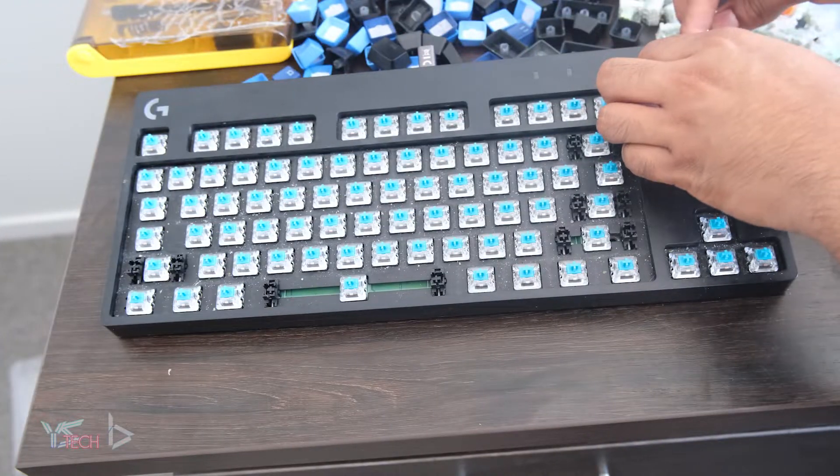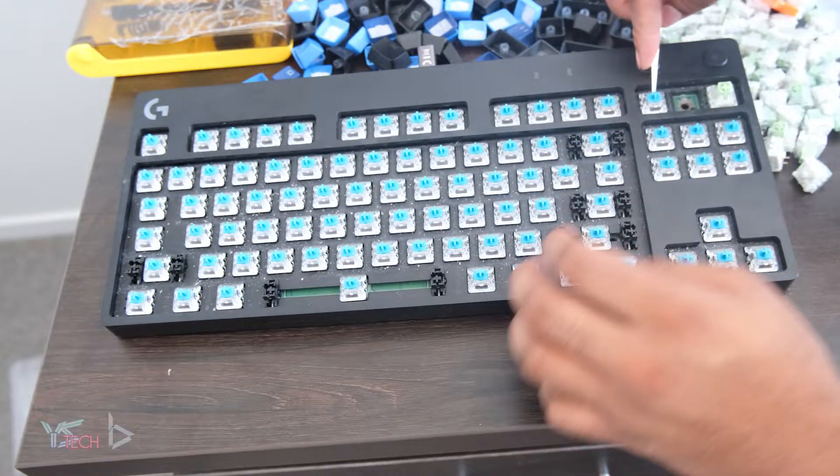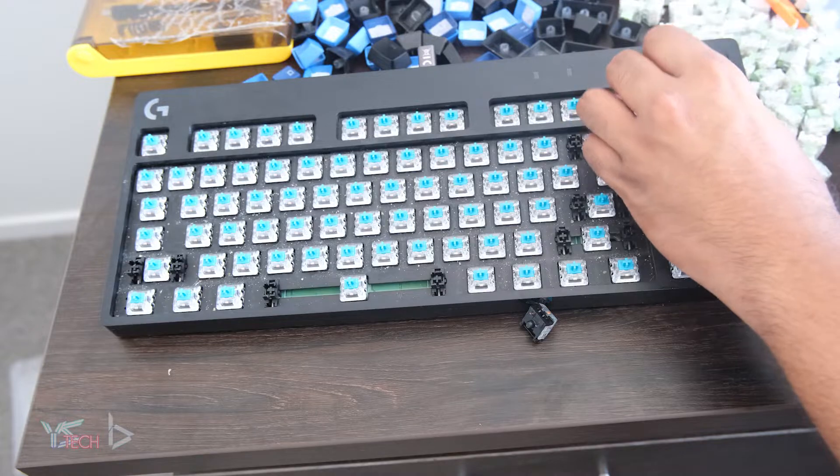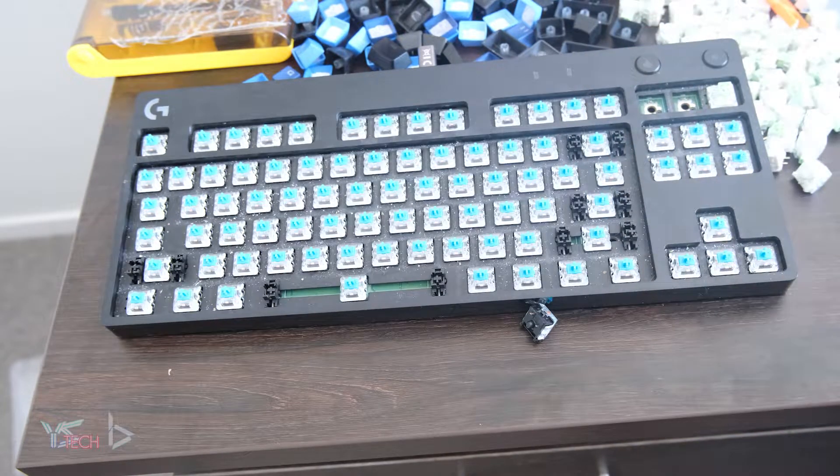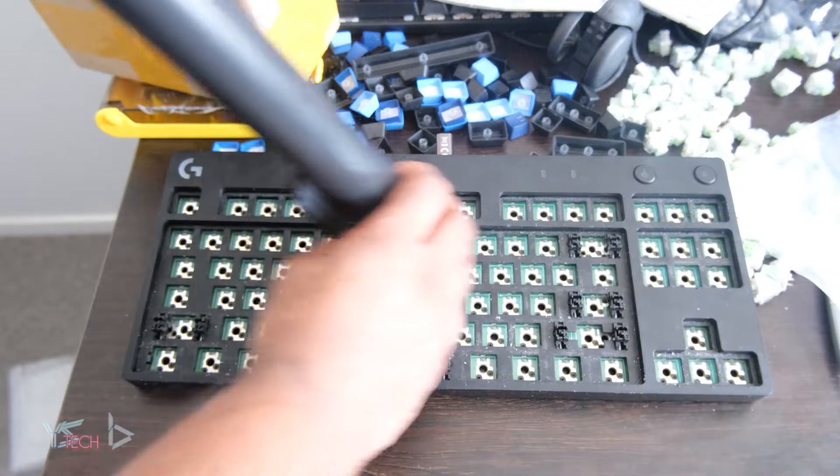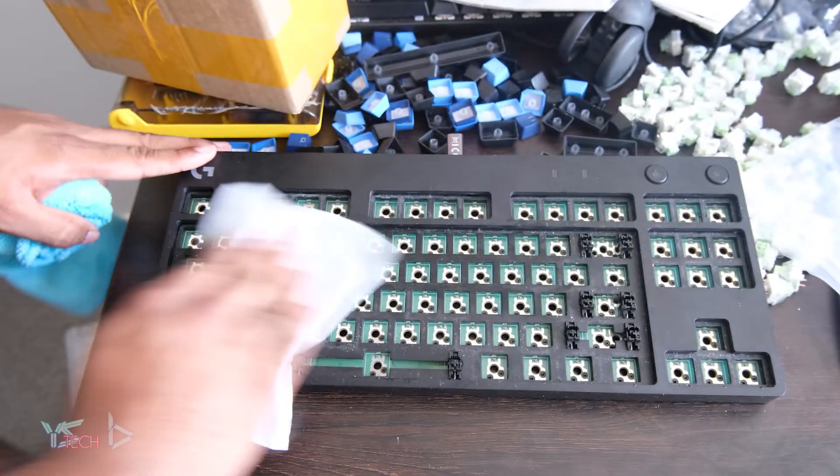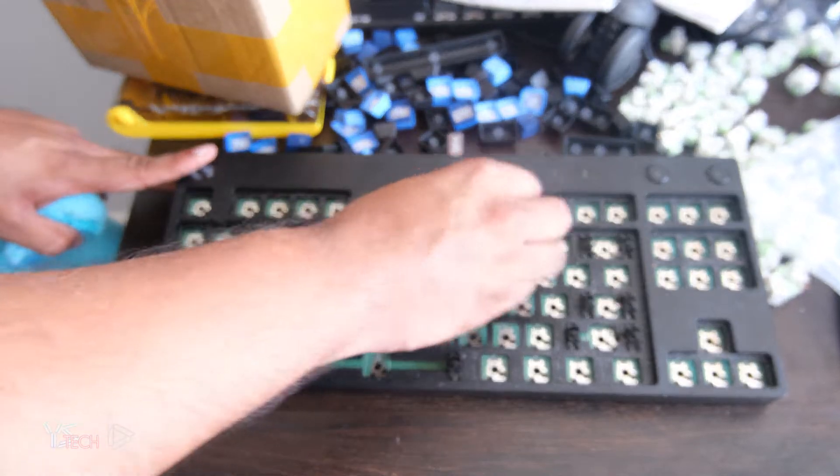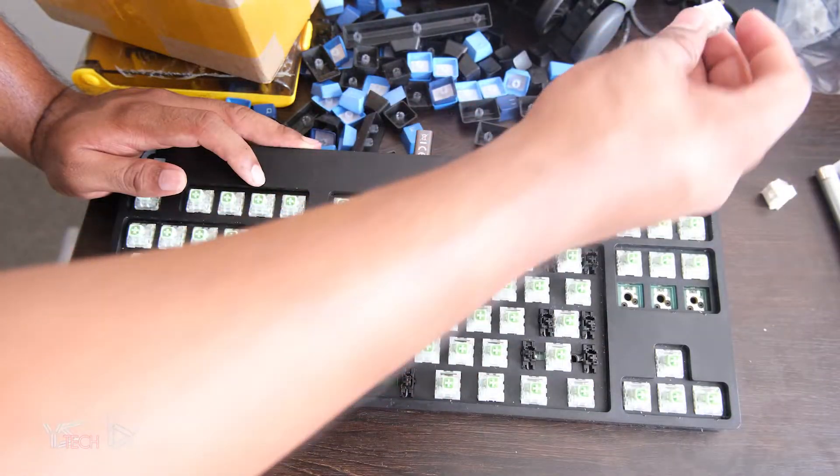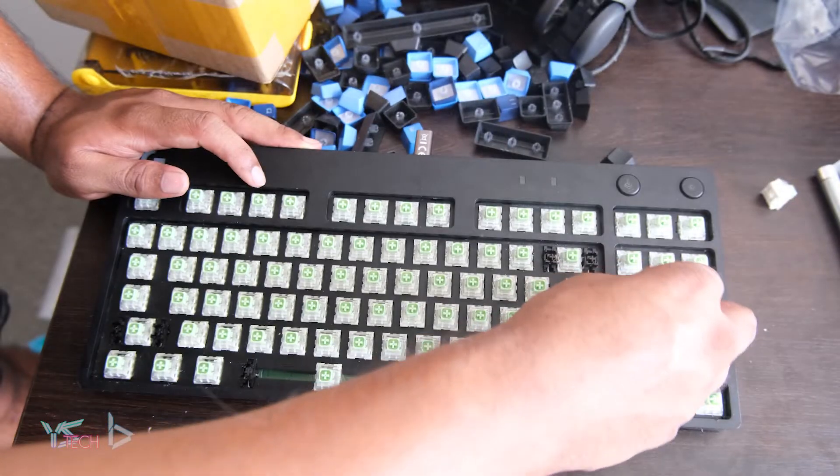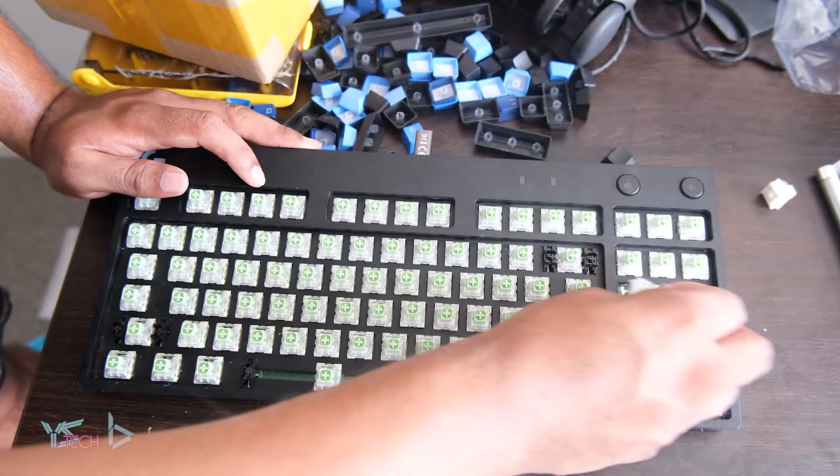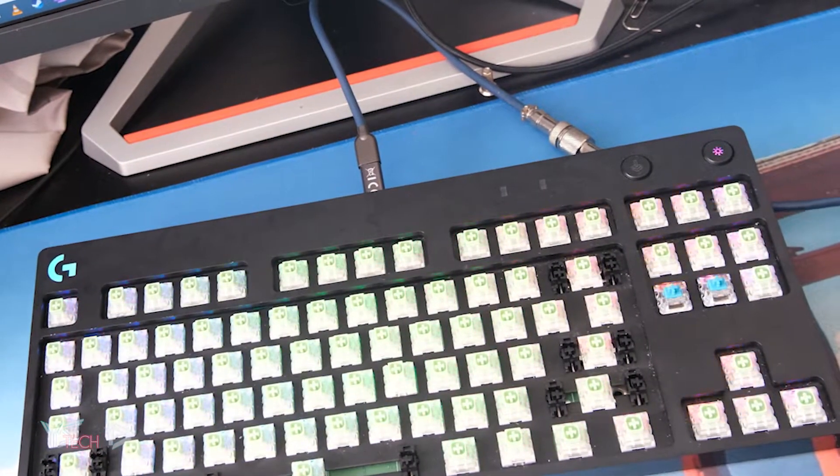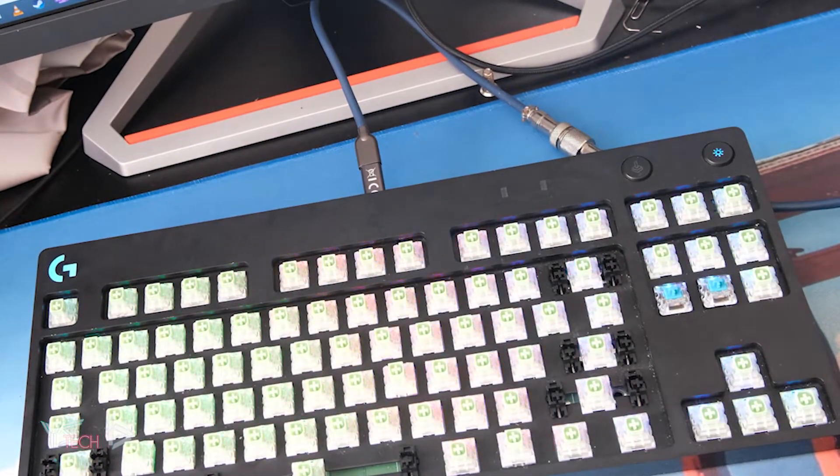I took out my current Kailh Blues that came in my Logitech G Pro X, and then proceeded to do a quick cleanup. I did a vacuum and then a quick wipe with some wet wipes that had a bit of rubbing alcohol in them. I loaded up the Logitech G Pro X with the Kailh Box Jades and tested all of them out. I accidentally bent two of the pins on the switches and didn't have any time to bend them back, hence the two Kailh Blues that are still in there.